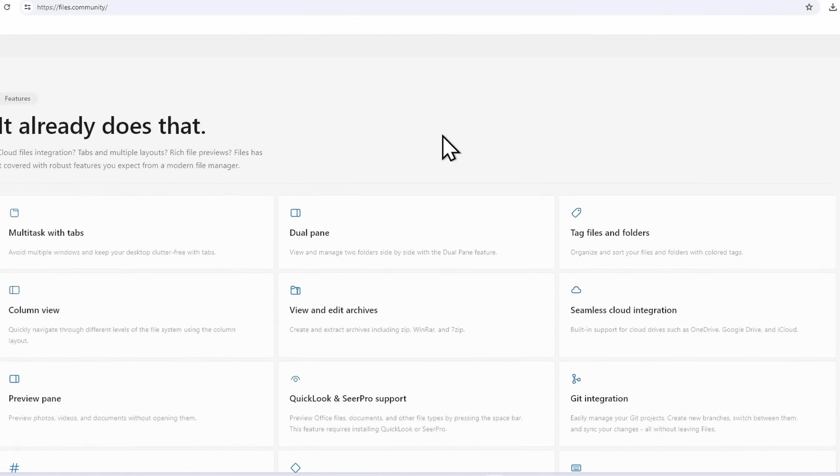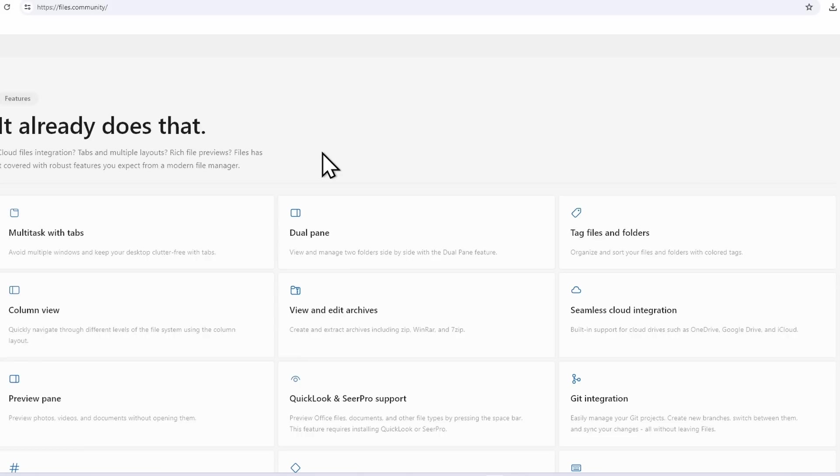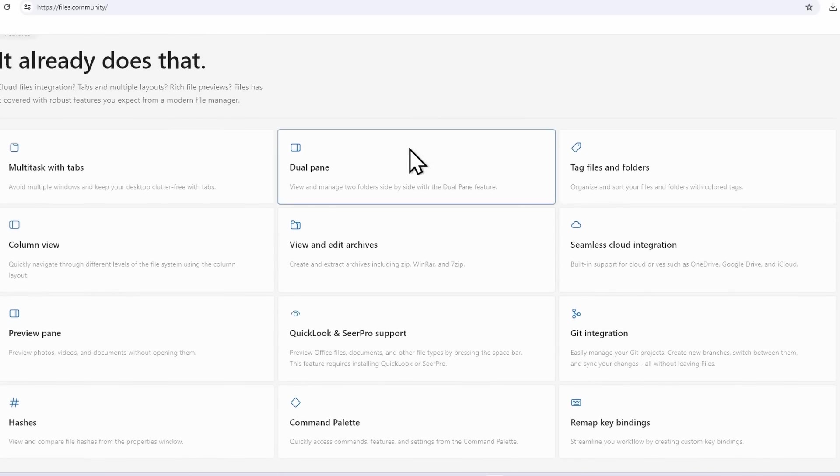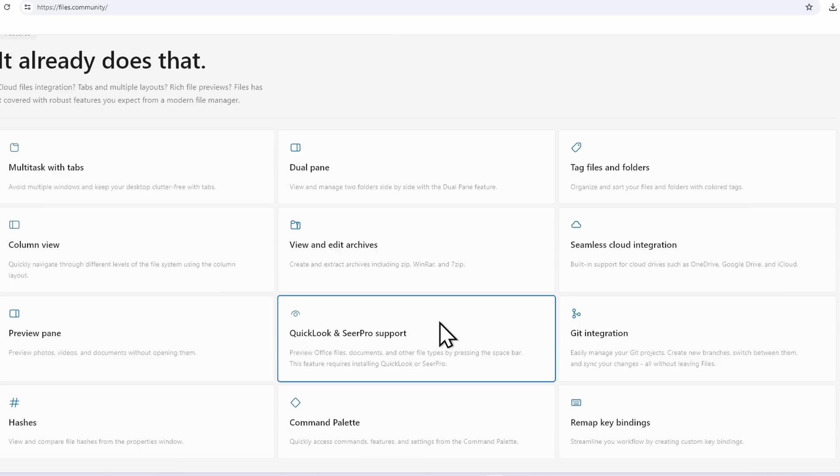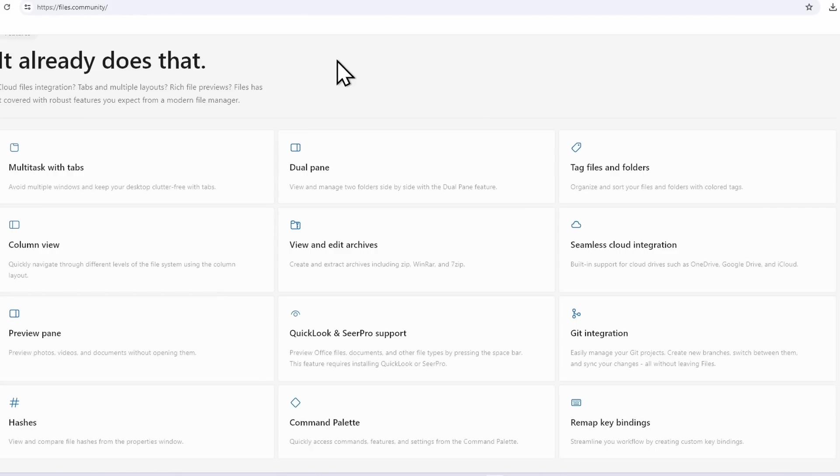If I scroll down below, you will see which features it actually has. It has multitask with tabs, which is the same feature the original file explorer also has. Then we have dual pane, tag files and folders, view and edit archives, and it also has Quick Look, which is similar to the macOS feature when you press the space bar and it will preview the file.